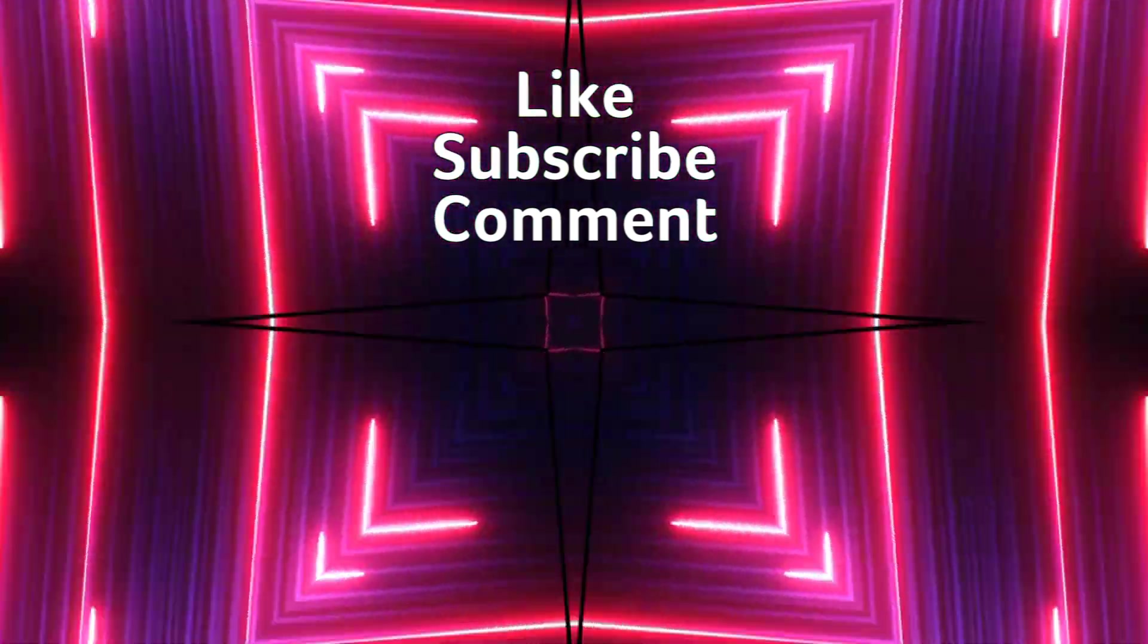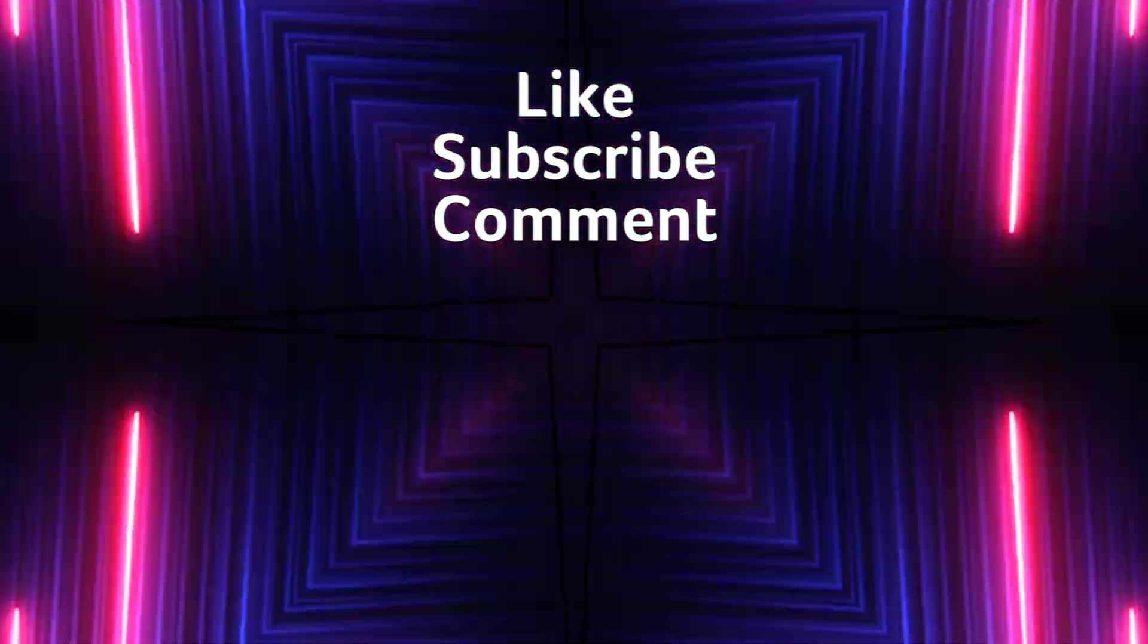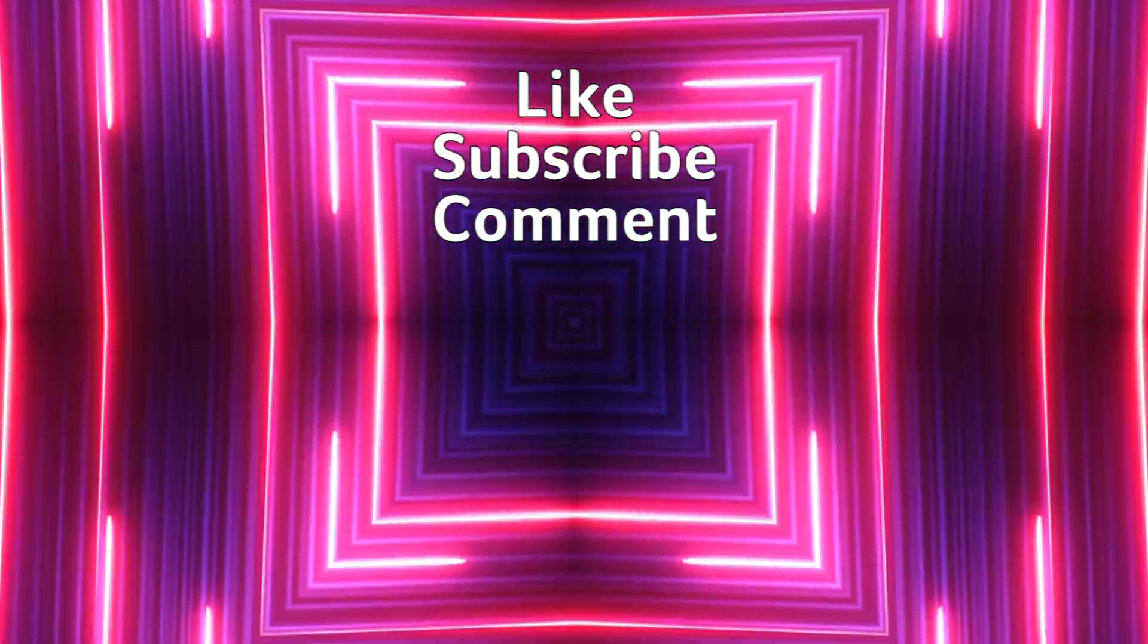Okay as always thank you so much for watching. That's all we have time for right now. I'll see you next time.